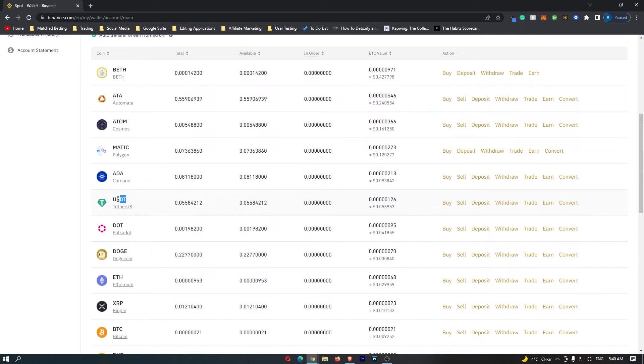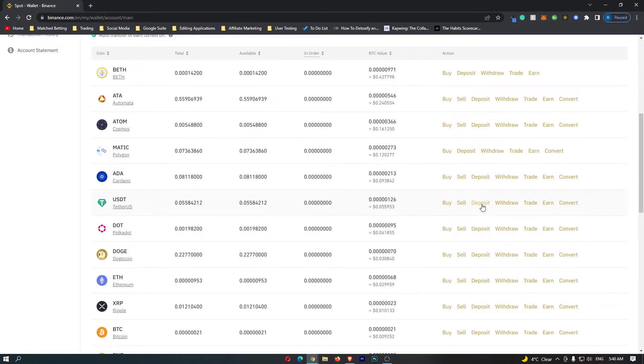We want to locate USDT here and once you have found USDT, you want to click on deposit on the right hand side.